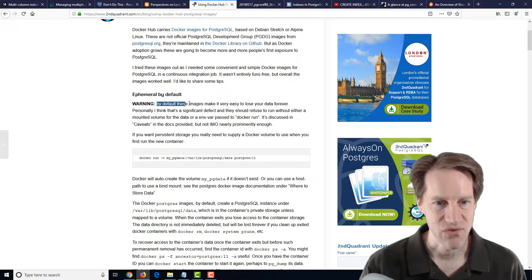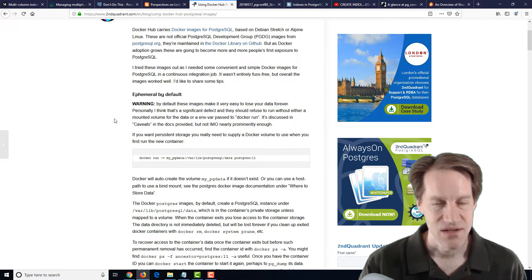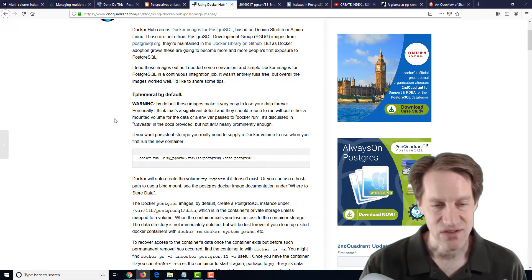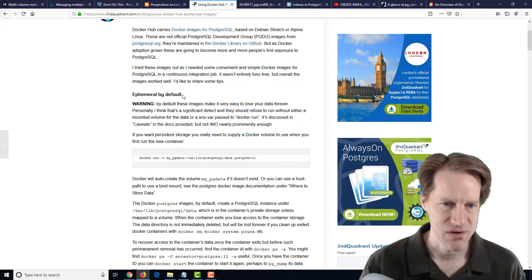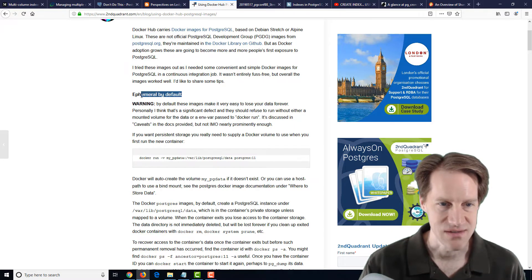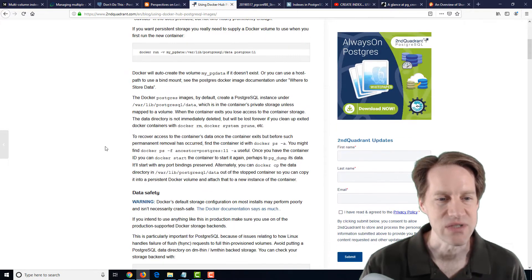So you can essentially, as he says here, quote, by default, these images make it very easy to lose your data forever. So I myself haven't looked into using Docker with PostgreSQL. And part of the reason is the fear of this, losing the data.